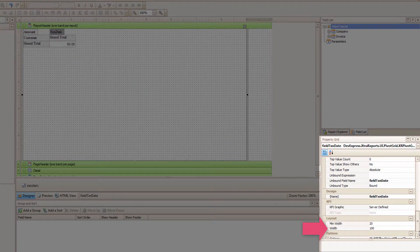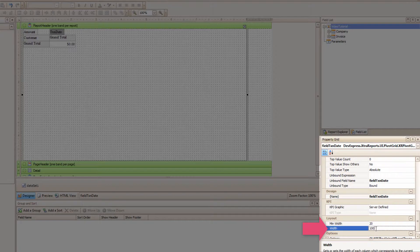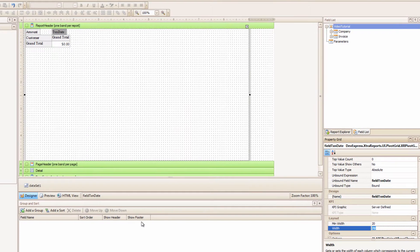Anyway, just scroll down until we find Layout. Here I can change the Width of the Columns, and I will change it to 70.